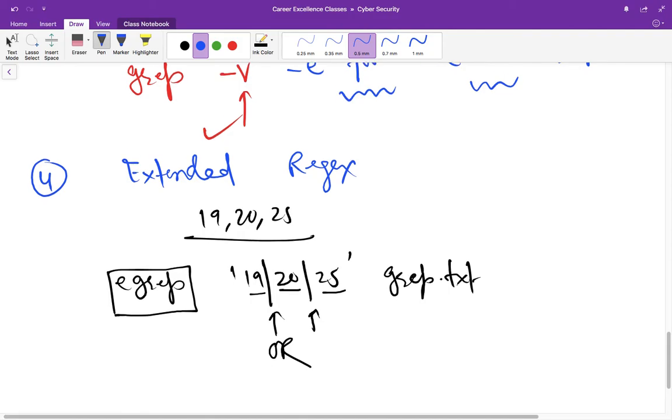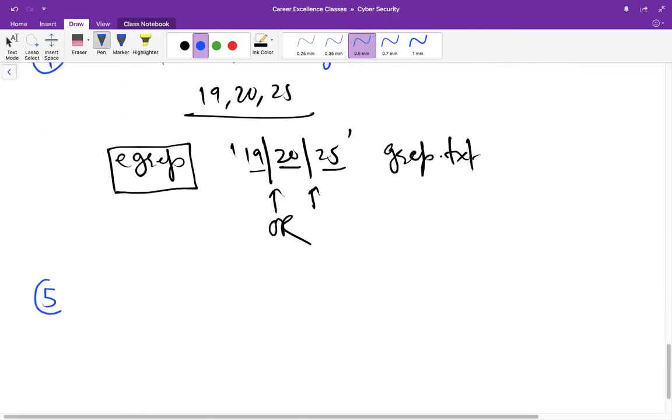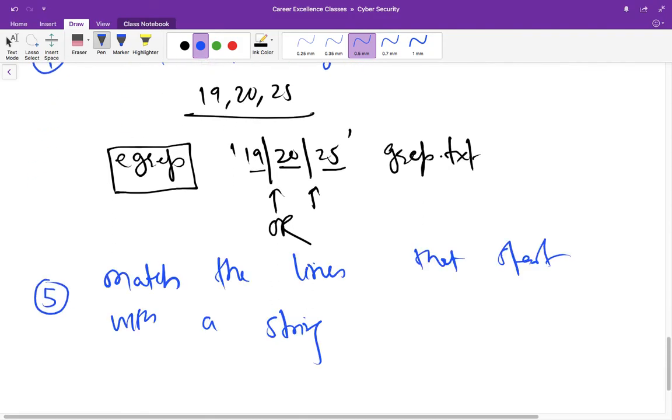One more example and you can solve it on your own. In this you have to match the lines that start with a string. Suppose that string is linex.